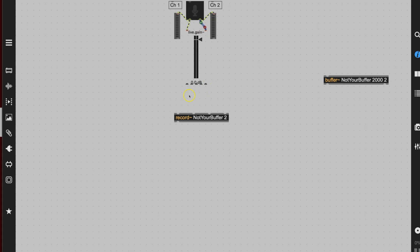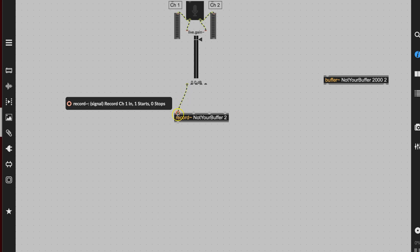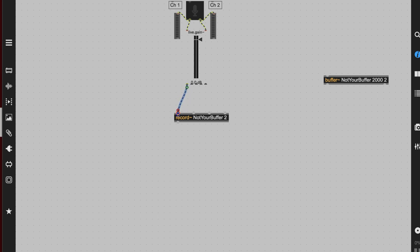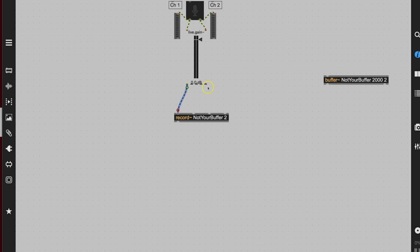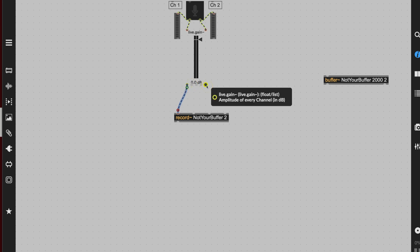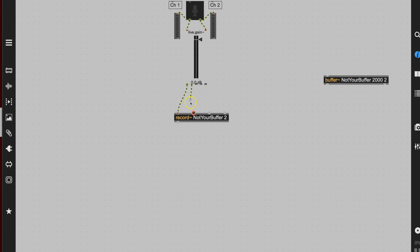Now we have to be careful down here. This is channel one coming out of the live gain, and that goes over to channel one on record. The next outlet is channel two, and that goes into channel two on the record object.